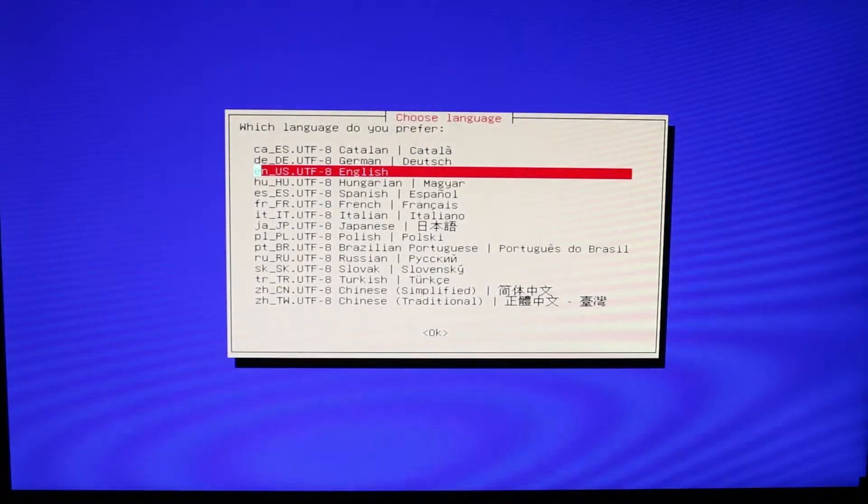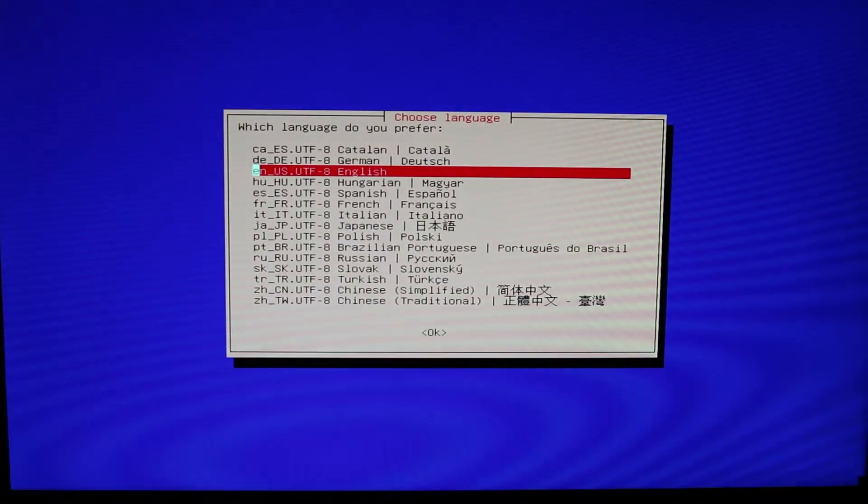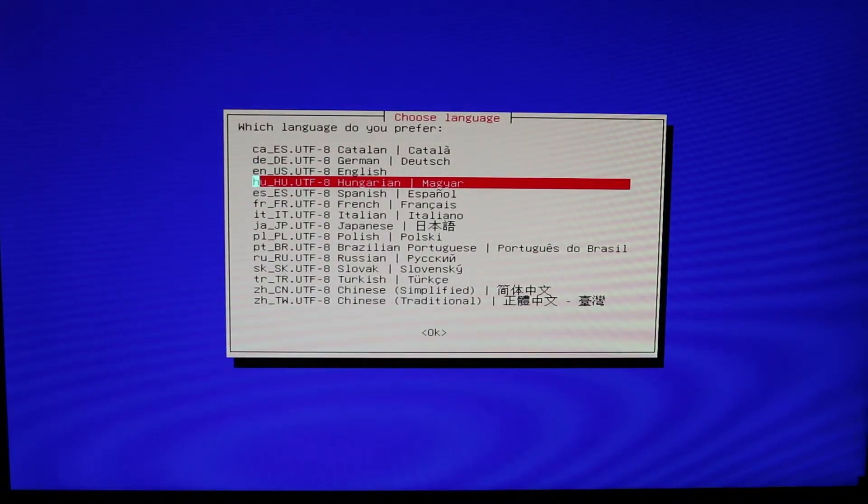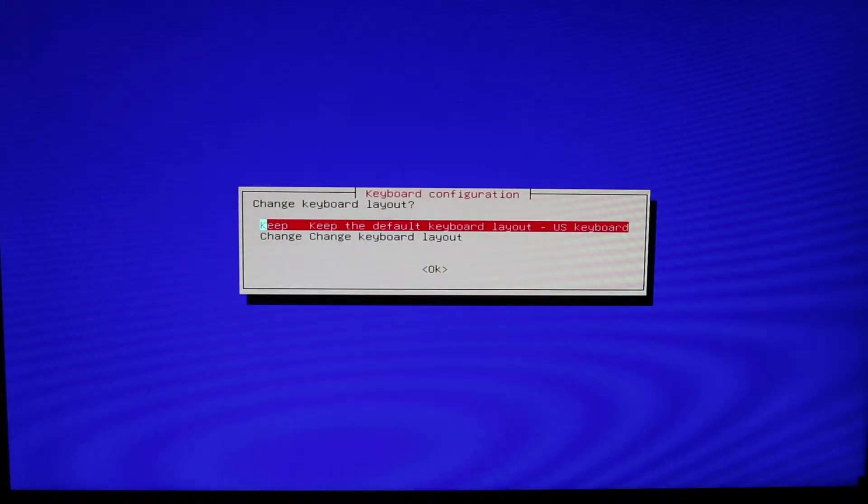Okay, now Clonezilla Live is up and go ahead and select your language. English.